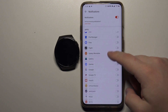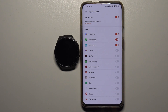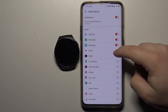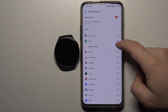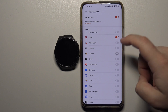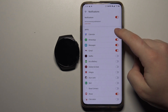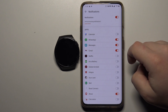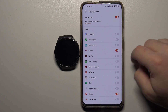We can scroll up and down right here through the list of apps and enable the notifications for different apps. For example, we can enable it for Gmail, Brave, or Chrome. You can also disable it — for example, let's disable the calendar notifications and WhatsApp messages.